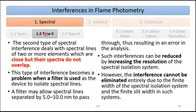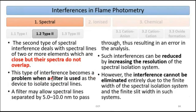The second type of spectral interference deals with spectral lines of two or more elements that are close but whose spectra do not overlap — this is related to resolution. The problem arises when using a filter to isolate the wavelength, because filters do not pass a very narrow band of wavelengths; the band is generally wider, so both lines pass to the detector.